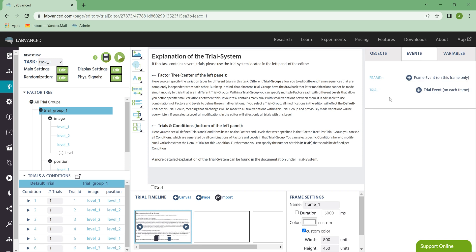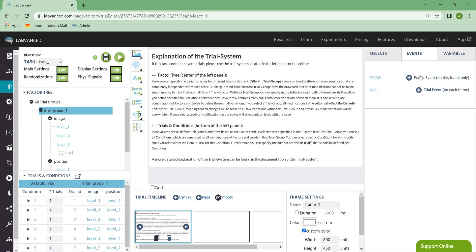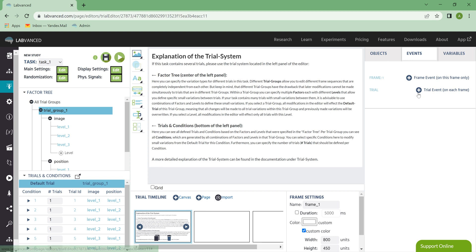The Events tab is where you can see any events that you've created for this frame. You can add frame events or trial events. So the frame event only happens on the frame that you're editing, whereas a trial event happens on every single frame in this trial.